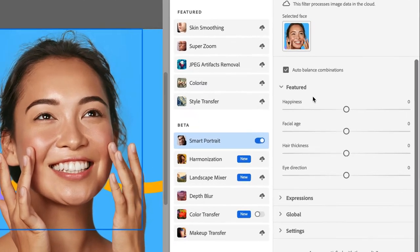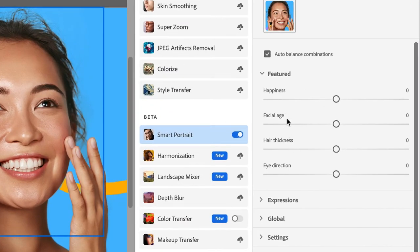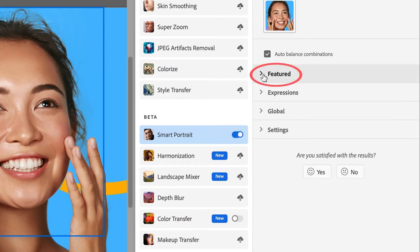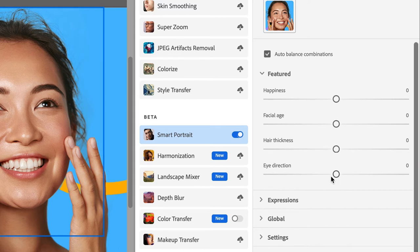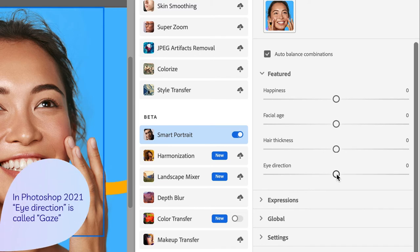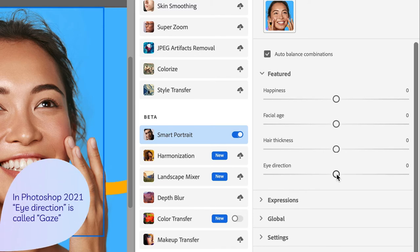Now, in this far right column over here under Featured, I have the option to change eye direction, and that's the filter we're going to be working with. Just a side note, if you are working in Photoshop 2021, this is called Gaze, not eye direction. They changed the name of it.